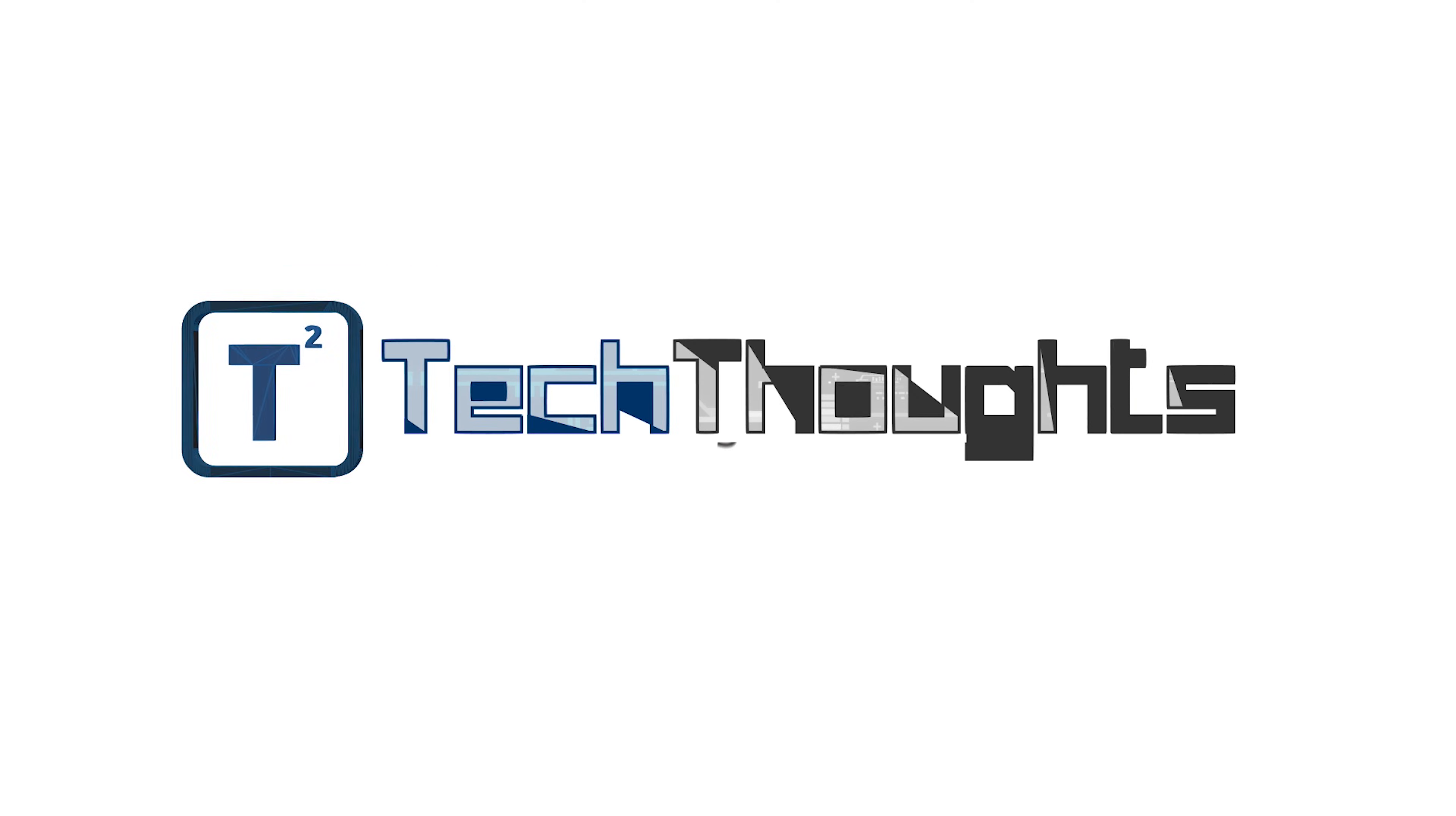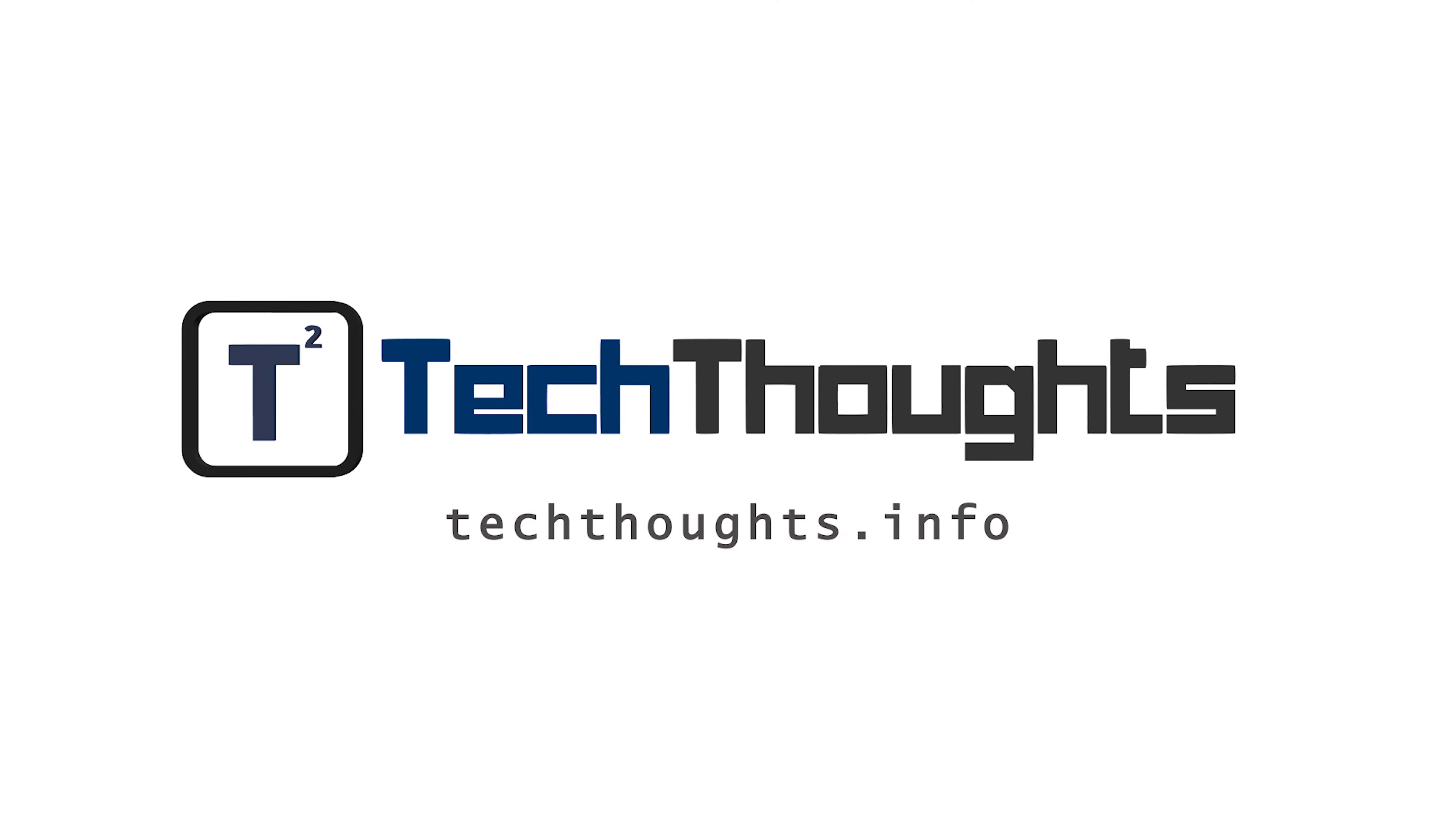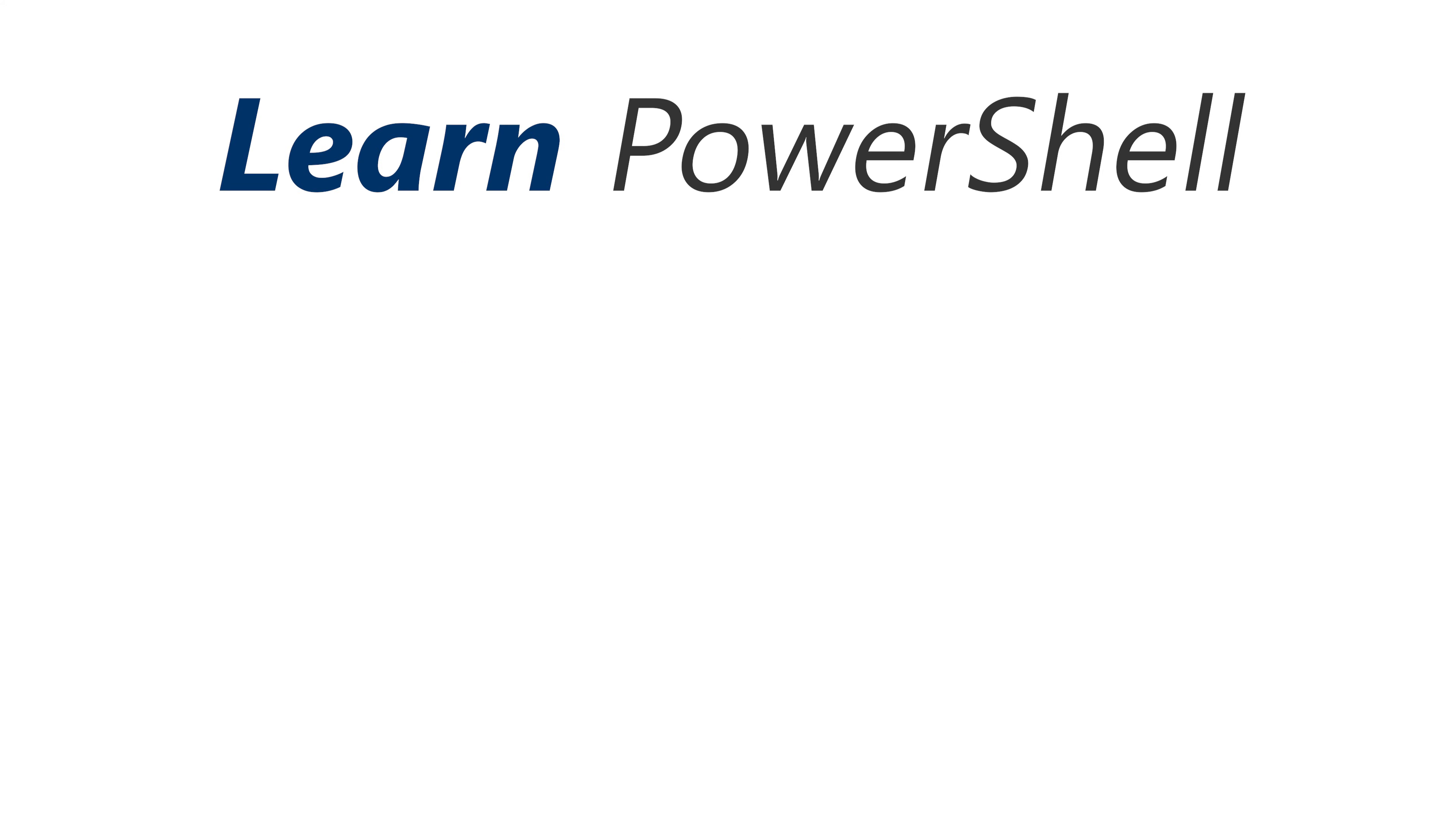Don't forget that all of this information is available in written format on the techthoughts.info blog. And if you found this video helpful, go ahead and click that like button and subscribe for more Tech Thoughts videos.